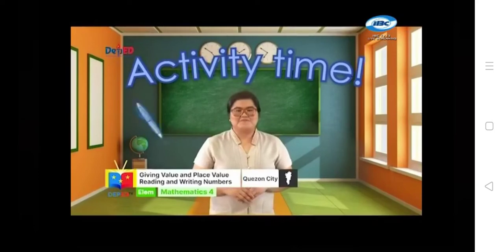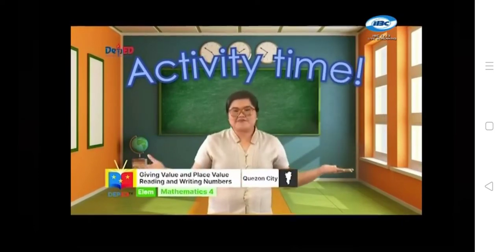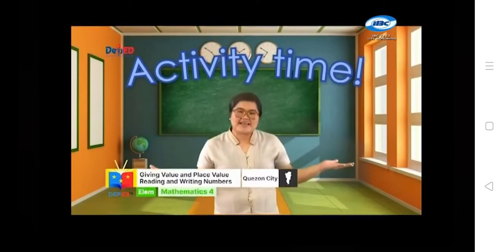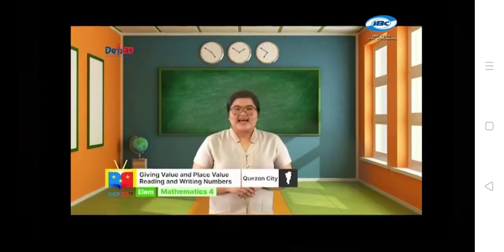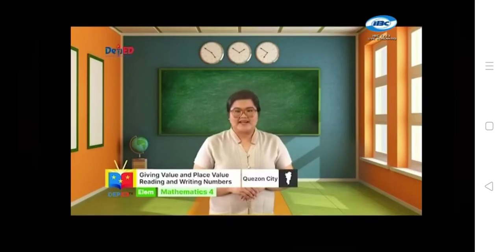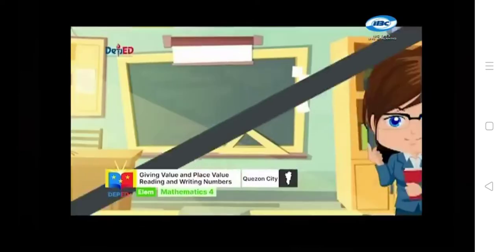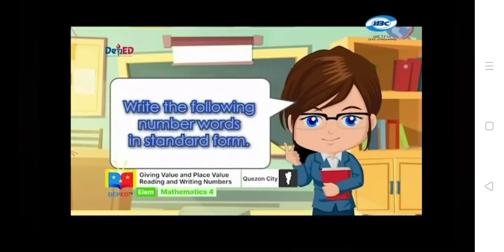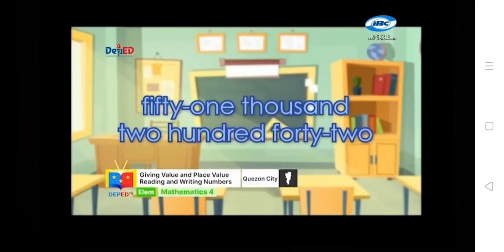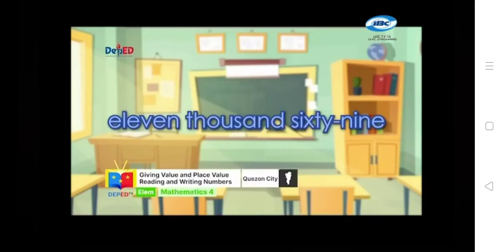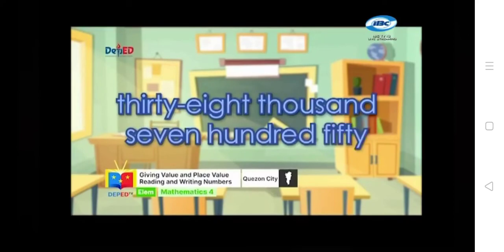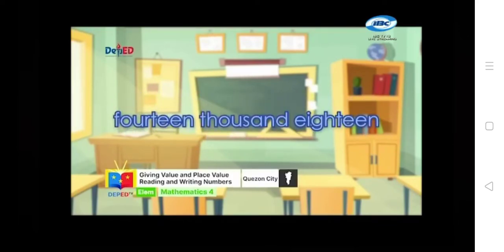Activity time! Pens up, papers up, let me see your happy face. Pens up, papers up, let me see your amazing face. I will give you 10 seconds to answer each number. Mathly buddies, ready? Basta kasama si Teacher Marian, kaya yan! Write the following number words in standard form. Number 1: 51,242. Number 2: 11,069. Number 3: 38,750. Number 4: 14,018. And number 5: 90,900.